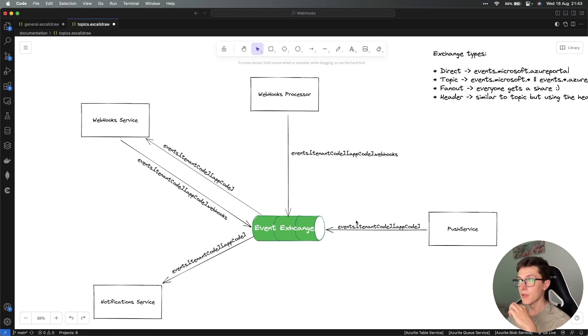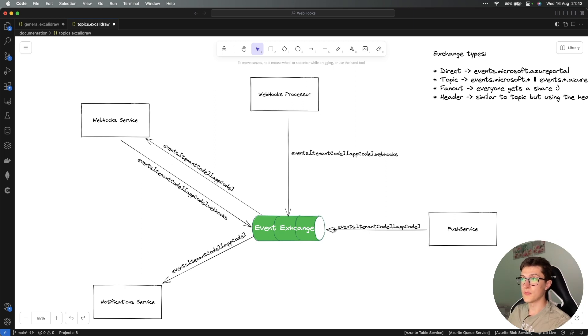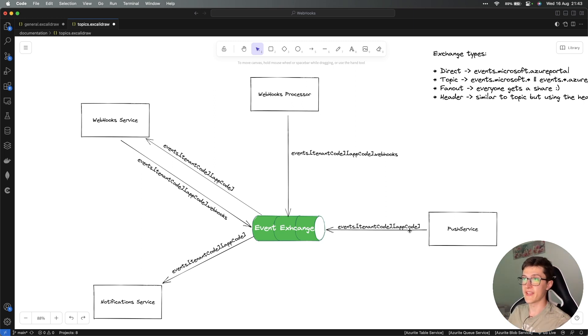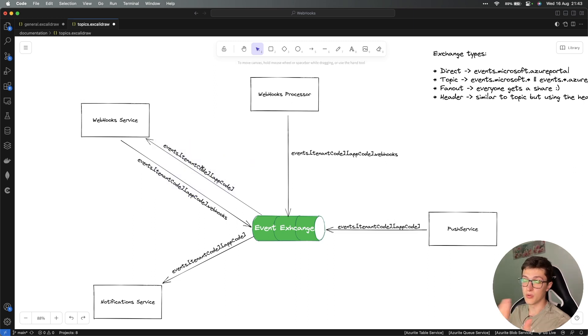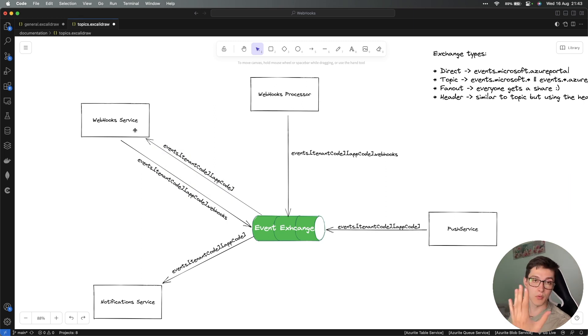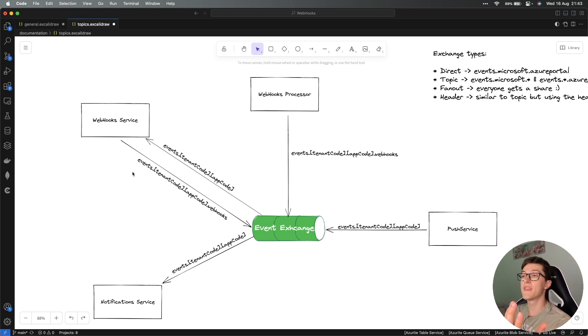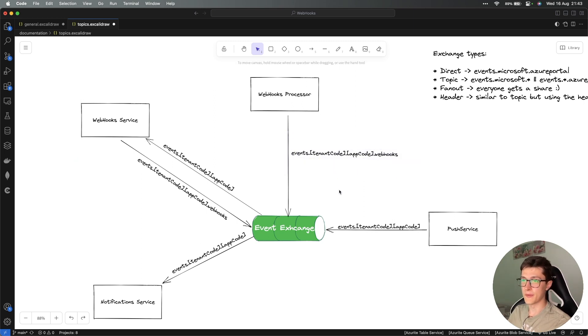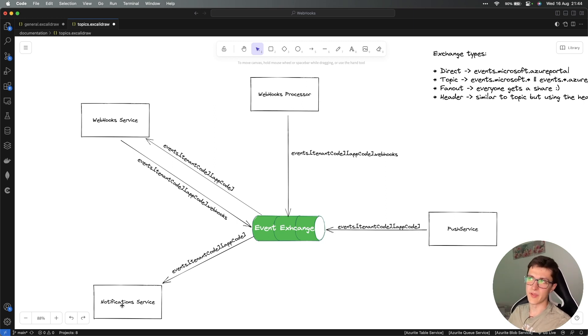Over here we have a glimpse of the routing keys and the topics themselves that we are going to have. We have events.tenantcode.appcode - this is the routing key that the push service is going to use. The webhook service is going to listen on this exact routing key, however it's going to have wildcards since we are interested in all events across all tenants. Then it's going to forward the webhook via events.tenantcode.appcode.webhooks, which is the routing key for the webhooks processor. The notification system is going to behave in a similar way once we implement it.